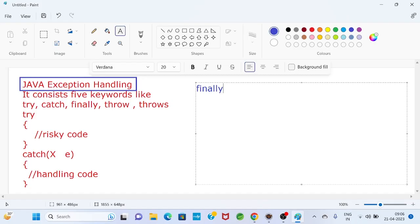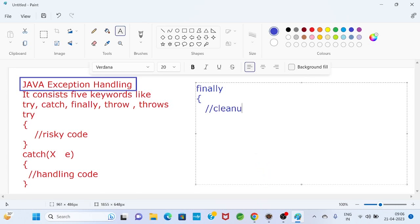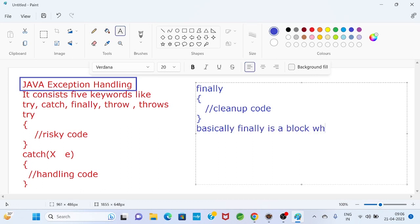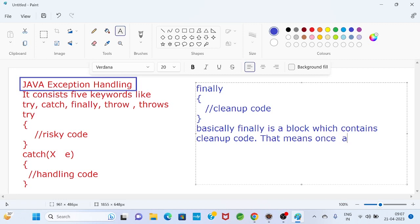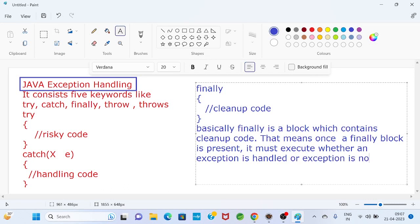We will go to the finally keyword. Finally is a block which contains cleanup code. Once a finally block is present, it must execute whether an exception is handled or an exception is not handled.